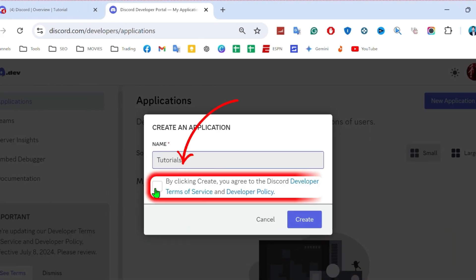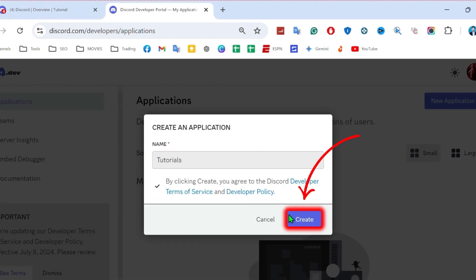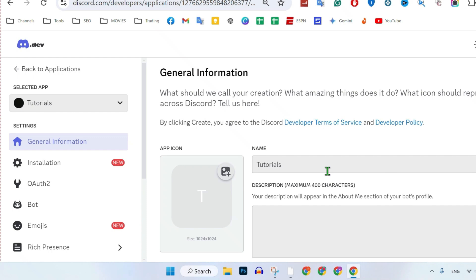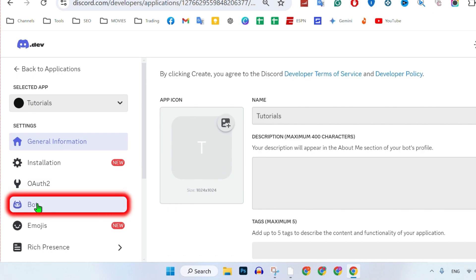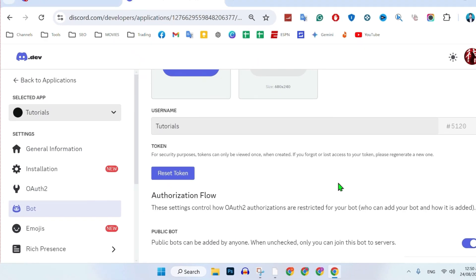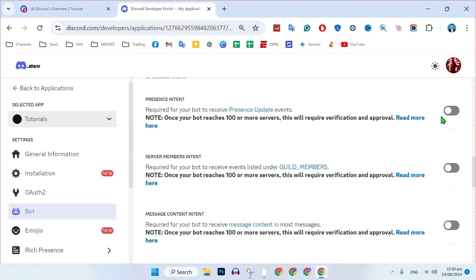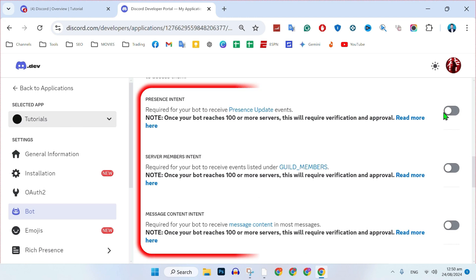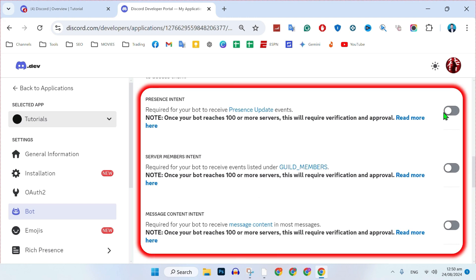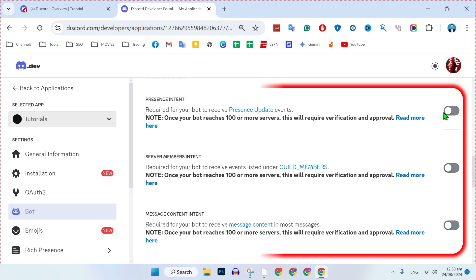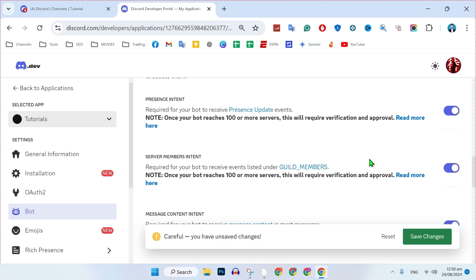You can type your server name here. Check the box and click create. After creating it, on the left side you will find 'Bot.' Click on that and scroll down. Here you will find some options to customize. Simply turn on these three options.